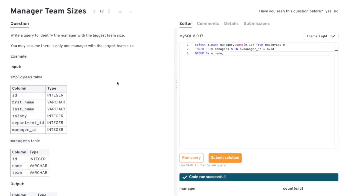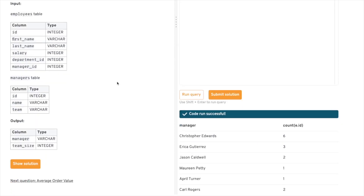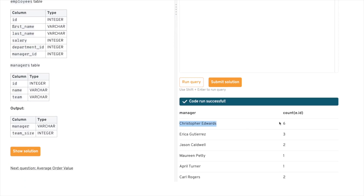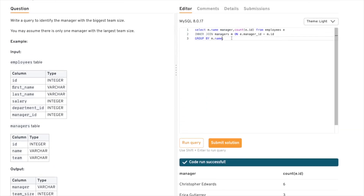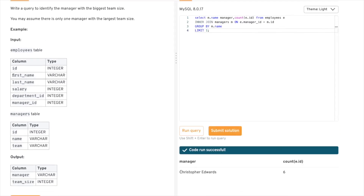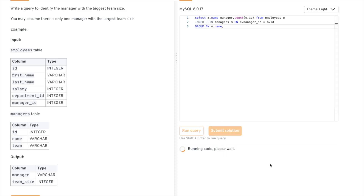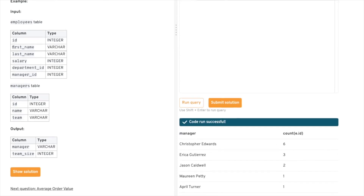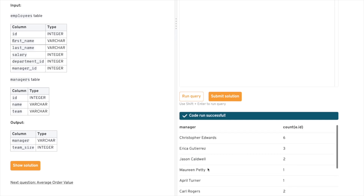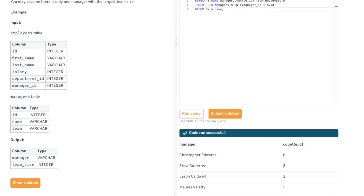We're still missing something — we need to find the manager with the largest team size. In the output, Christopher has 6 and the others are less, but we need to limit to just one. However, there's a flaw: the managers are coming in order based on their IDs, so they're not properly sorted. We might get Erica on top and Christopher on the fourth or fifth line. We need to add sorting in decreasing order.